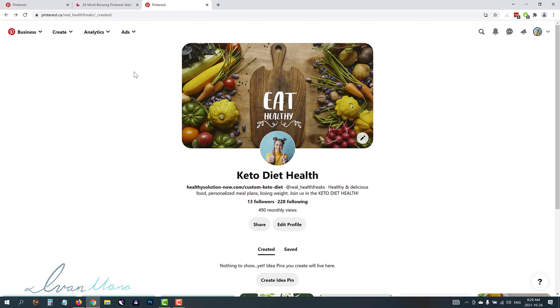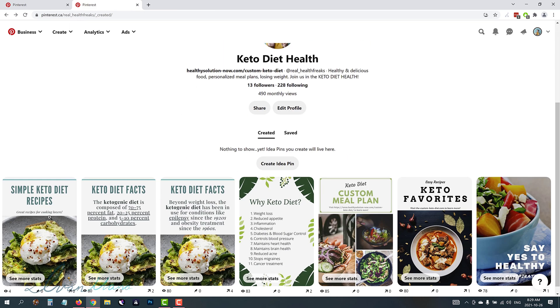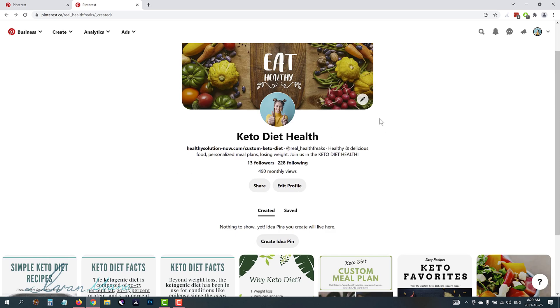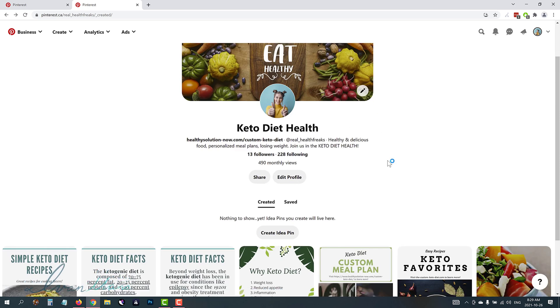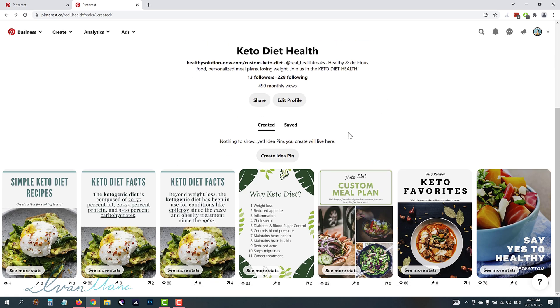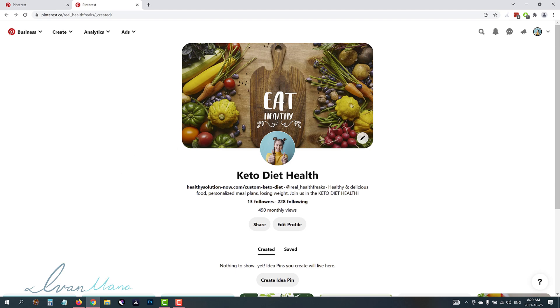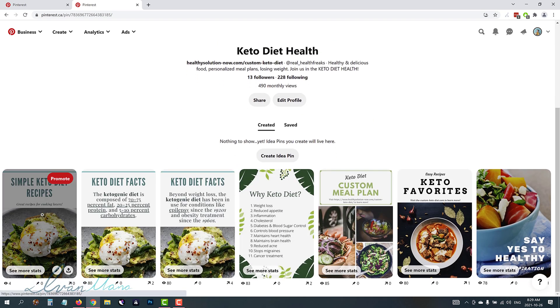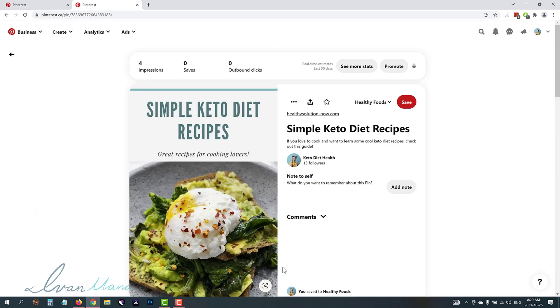We're going to go over here into my Pinterest account and I assume that you already have a Pinterest page and some pins. If you don't please check out the previous video on how to set up your Pinterest account. I will link it in the description and there should be a little card that's going to show up in the top right of the YouTube screen. So for the purpose of this video we'll be using this page and we're going to be trying to promote this pin right here which is a simple keto diet recipes.